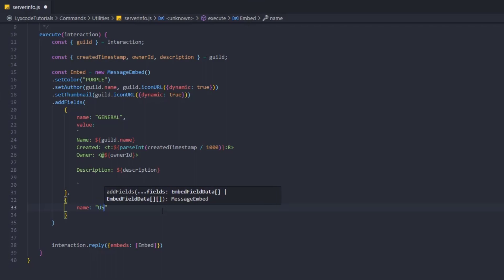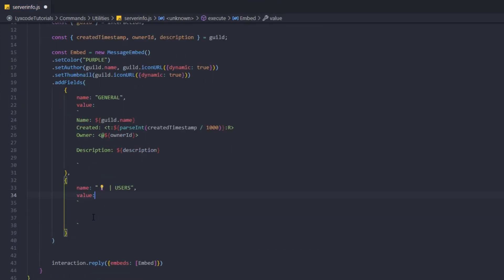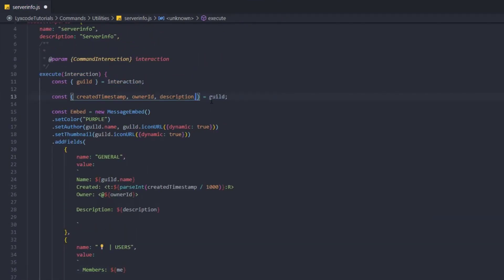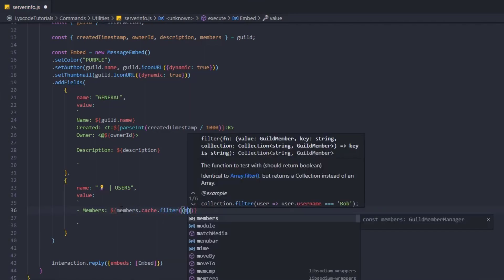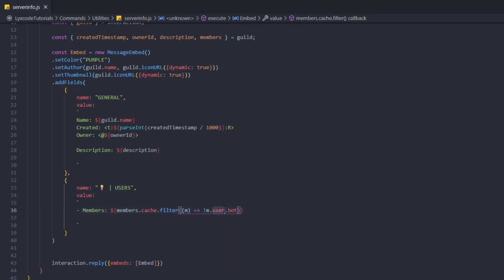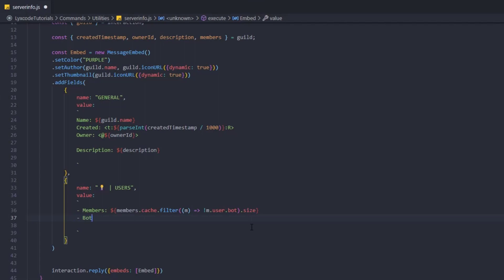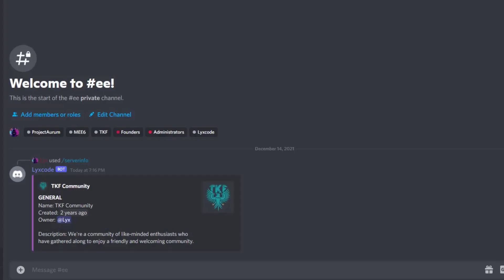The next field is gonna be about users. You can add an emoji too if you'd like. There are two types of users — bots and members — so we'll filter them. For members: guild.members.cache.filter(m => !m.user.bot).size. For bots: the same logic but remove the exclamation mark, so m.user.bot. Let's restart the bot and try the command again.